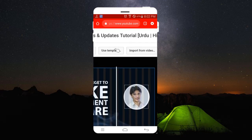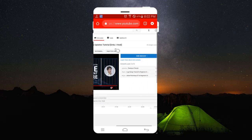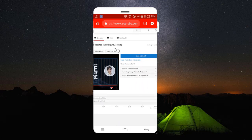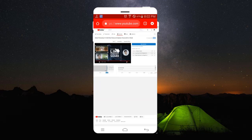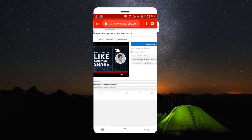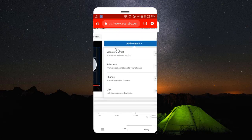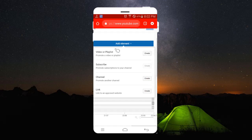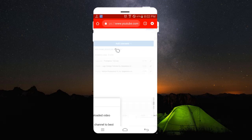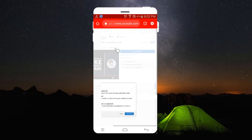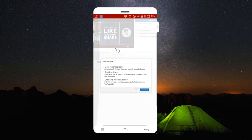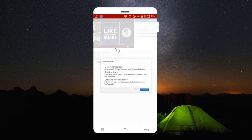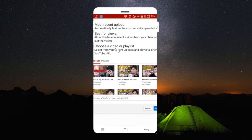You can easily, for example, if I need to add a video, then I will add one more video. Add element, and here I have video. Let me select Create, and let me select from here a video. Choose from playlist.